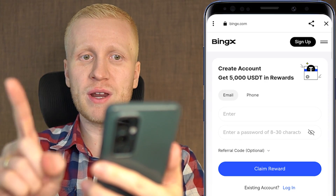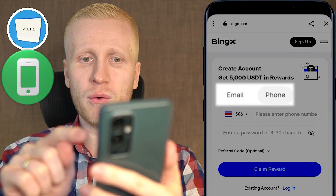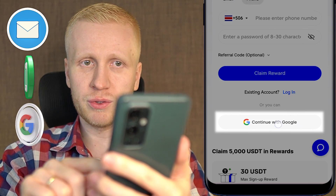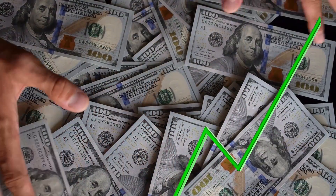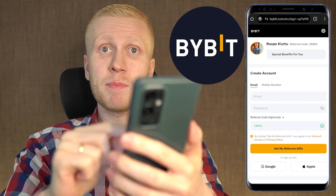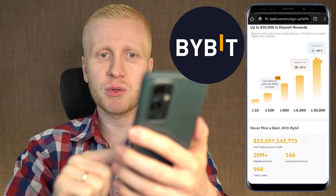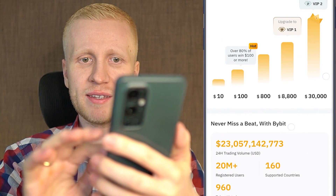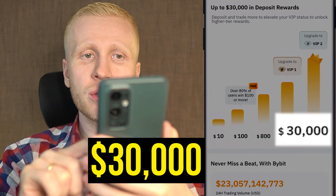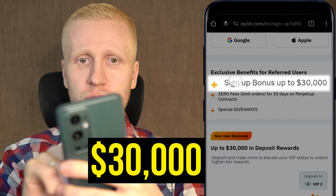You will create a free account using your email address, phone number or Google account. But if you want to get even higher sign up bonuses, Bybit provides the best ones for our subscribers — up to $1,000 worth of sign up bonuses.